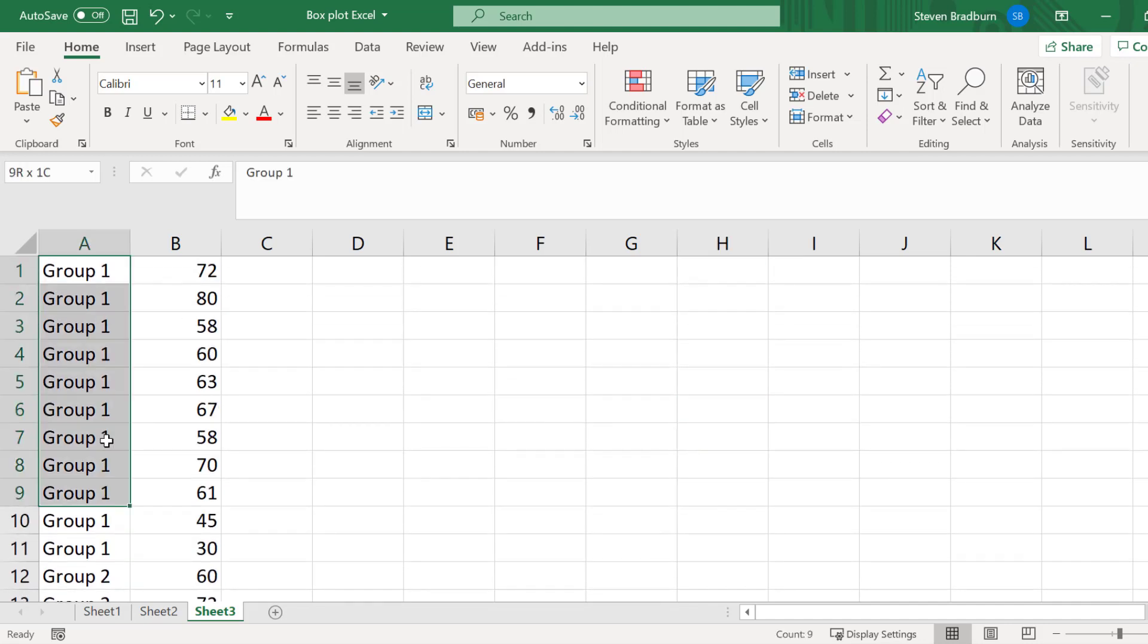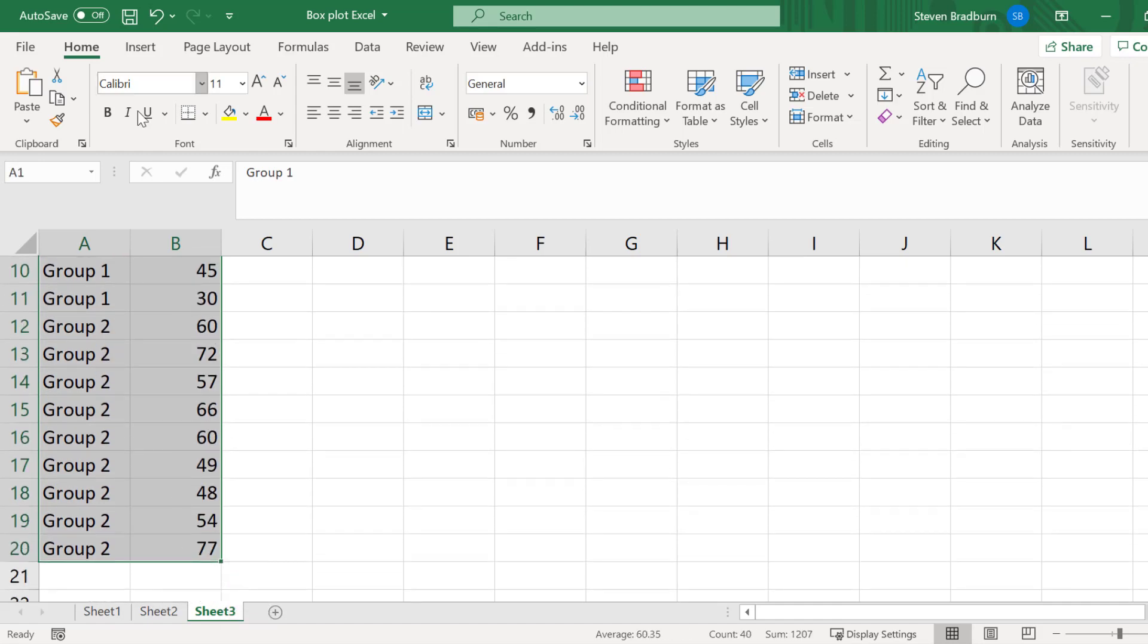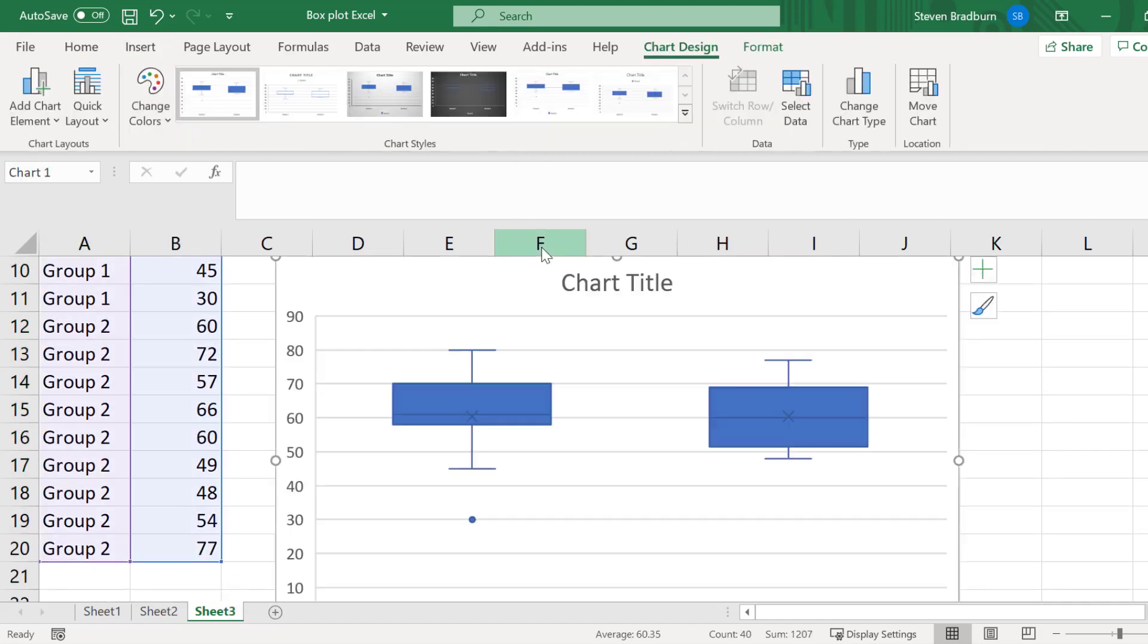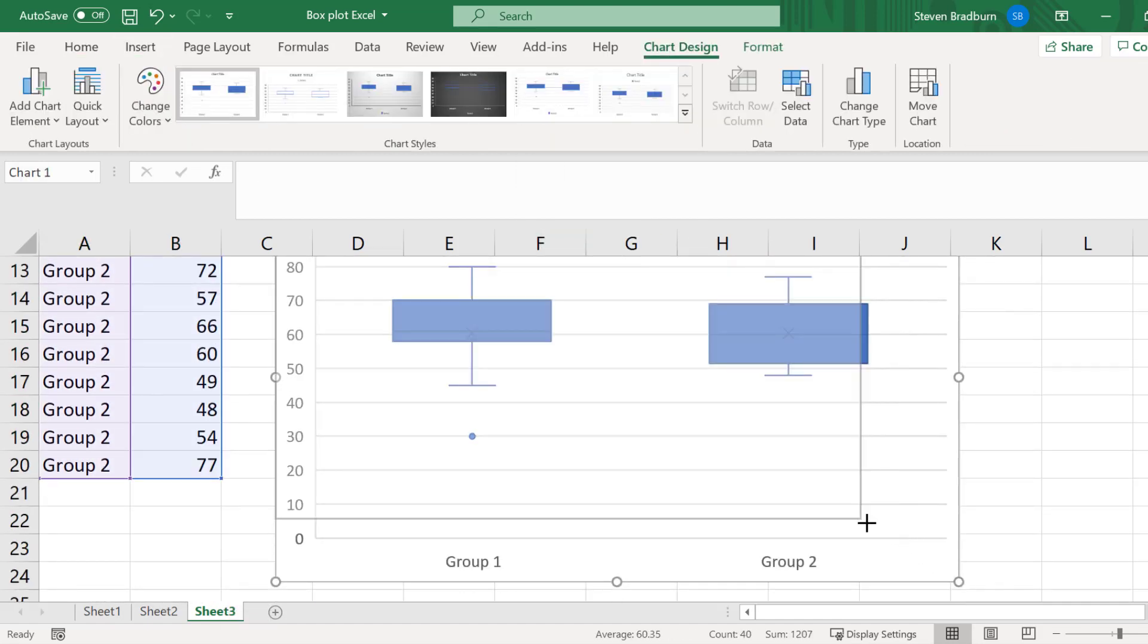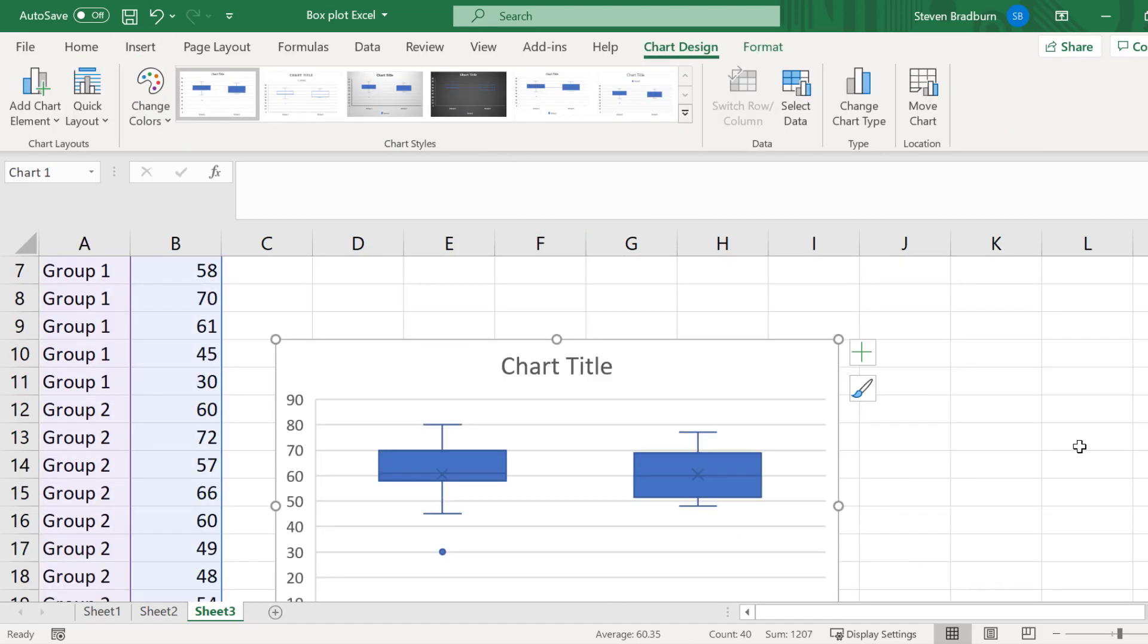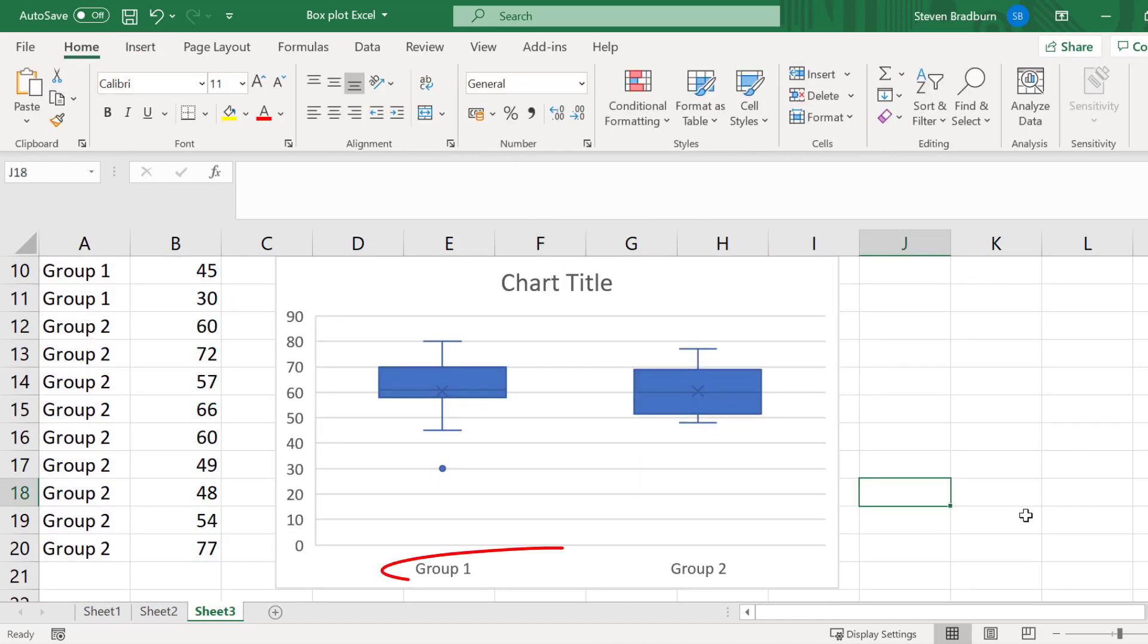Now, if you select all of the data and add a box plot as before, you should see that the X-axis labels have been added to signify the group names.